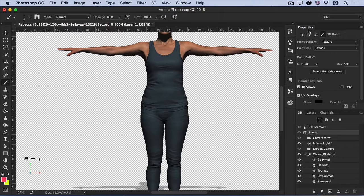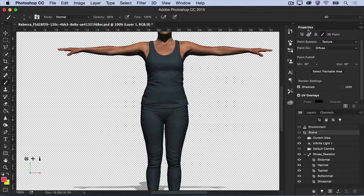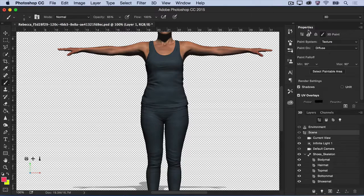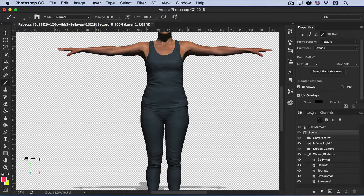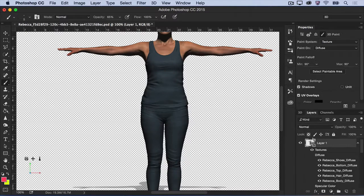First, let's explore some of Photoshop's 3D painting capabilities by giving this character some creative face and body paint. Make sure that your character is selected in the Layers panel.